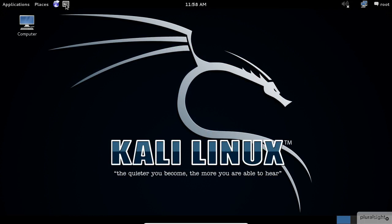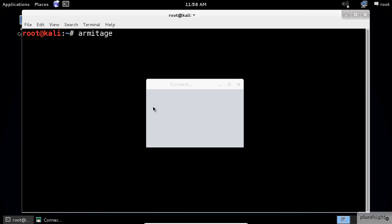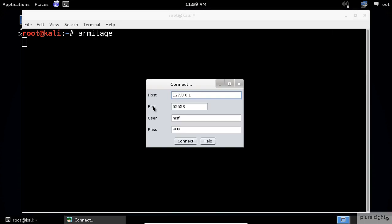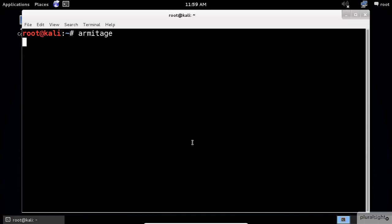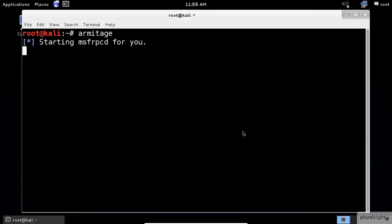Armitage is included in Kali so all we need to do is run Armitage from the command prompt. We can just accept the default options for this window and click on the connect button. Click yes to start the Metasploit RPC server.